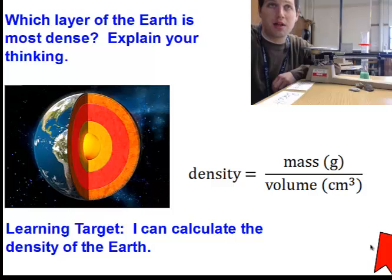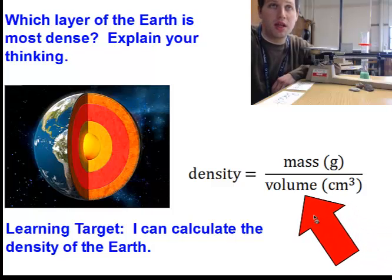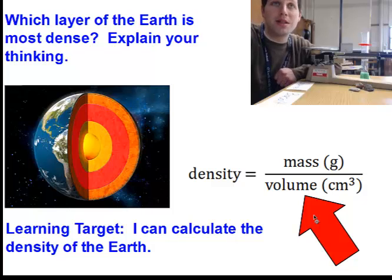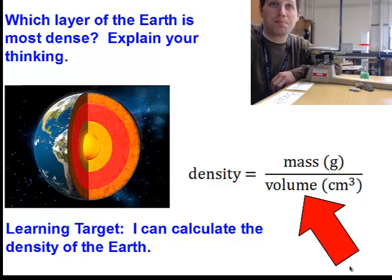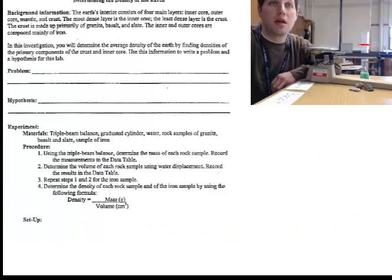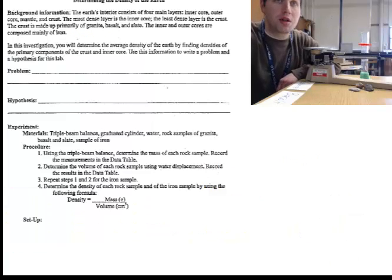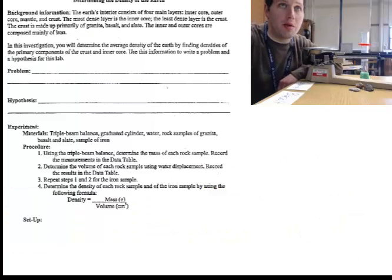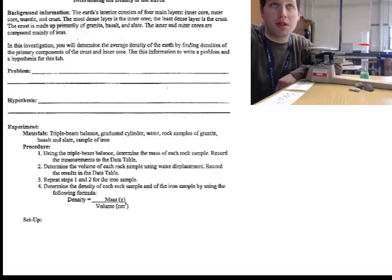We did a model of density yesterday in class, and today we're going to further learn about density using this handy equation: density equals the mass divided by the volume. Here's a picture of your lab page — it will be your responsibility in this lab to write a problem, a hypothesis, and draw your setup for the lab.